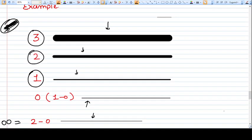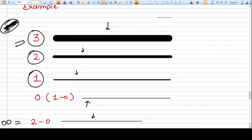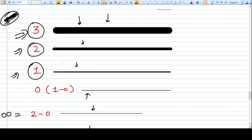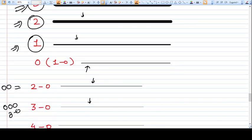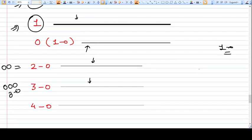Here is an example. Number three suture may look like this. Number two suture is thinner and may look like this. Number one suture may look like this. Now zero number suture may look like this — and zero is also called one-zero. Further, two-zero, three-zero, and four-zero will be more and more thinner.